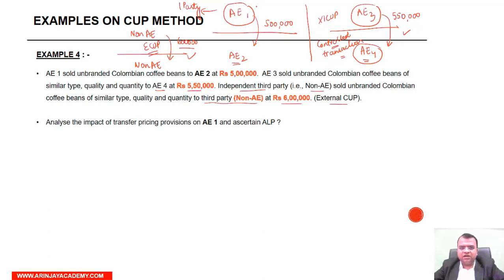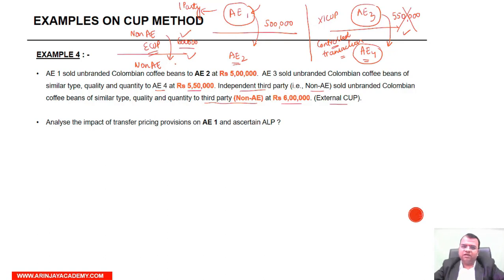Internal means internal to the entity under consideration. Therefore, the AE-3 to AE-4 transaction cannot be applied as the arm's length price — only the external CUP applies. Note the difference between this case and Example 3.